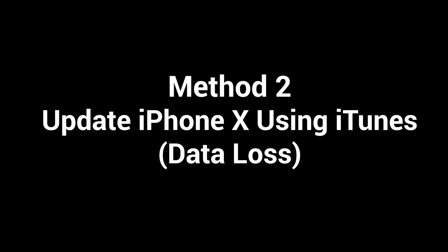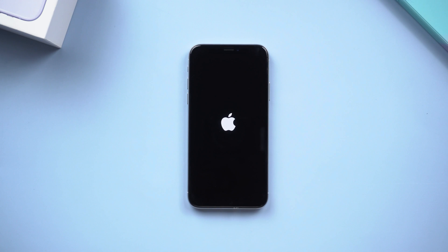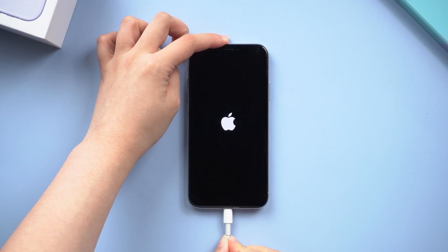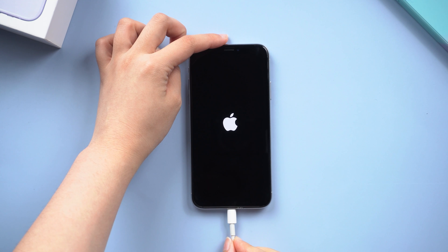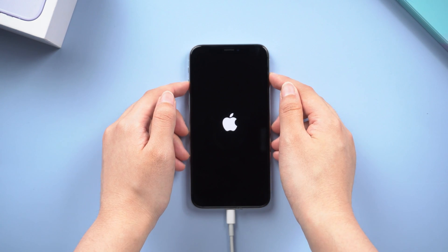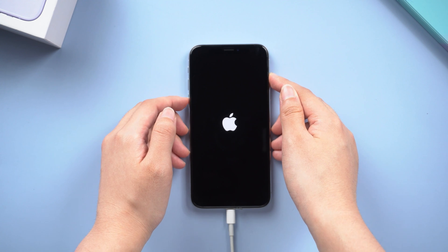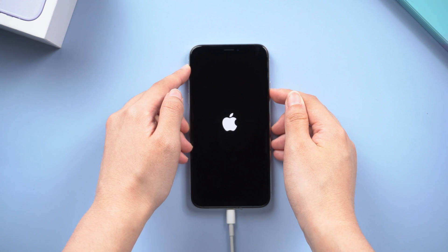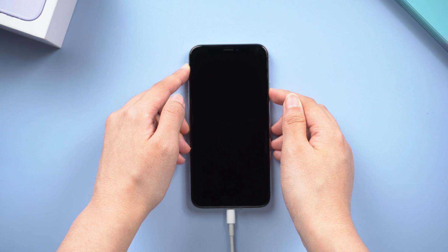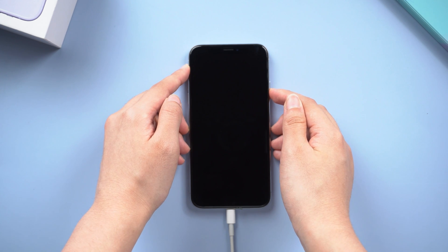Method 2: Update iPhone X using iTunes — may lose data. In this method, we're going to use a Lightning cable and the latest iTunes on your computer. Connect your iPhone, and then put your iPhone in recovery mode first to avoid an iTunes recognition failure. This step is similar to force restarting the phone: Volume up, Volume down, then quickly hold the side button for about 5 seconds.